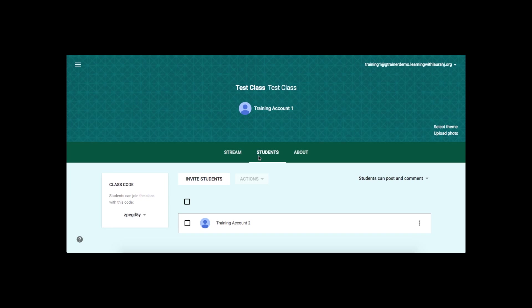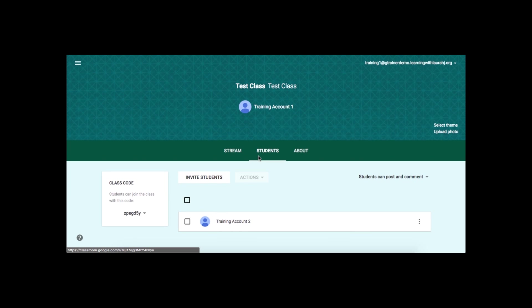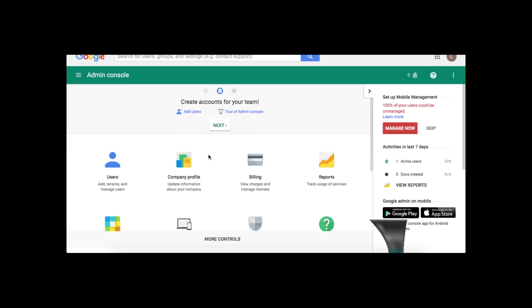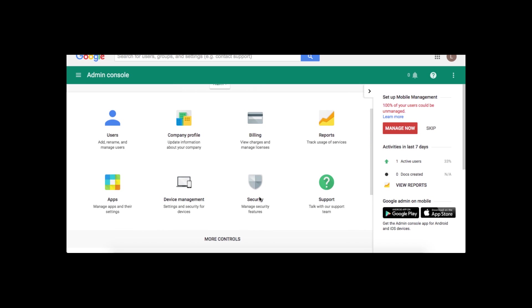So here's an example. As you can see, in this account, I do not have the option to invite guardians. So I'm going to go into the admin panel.